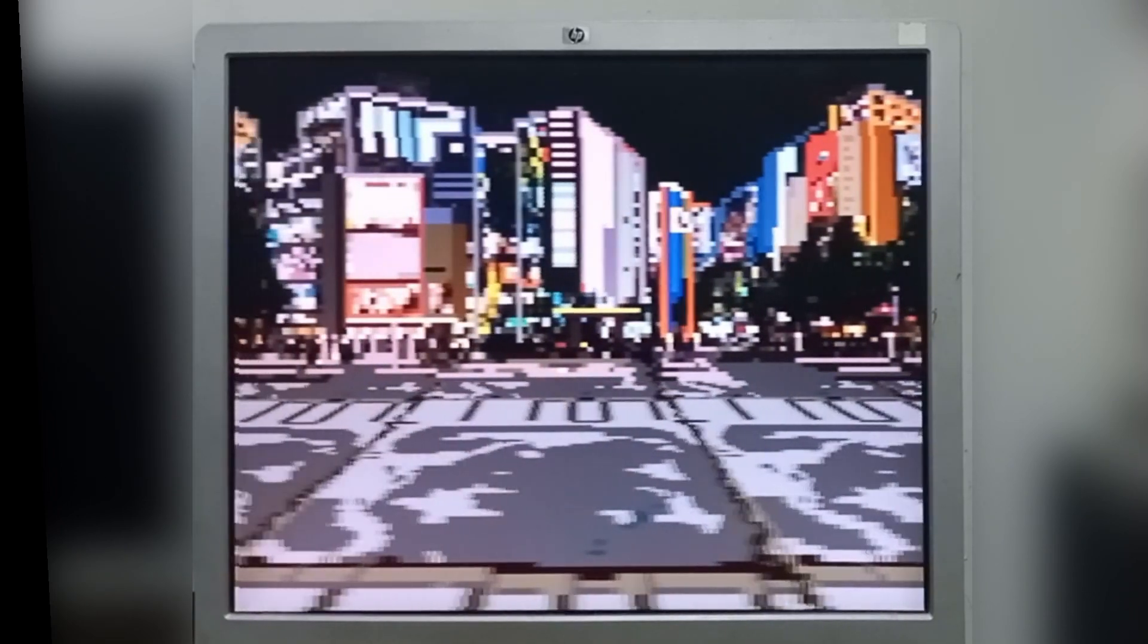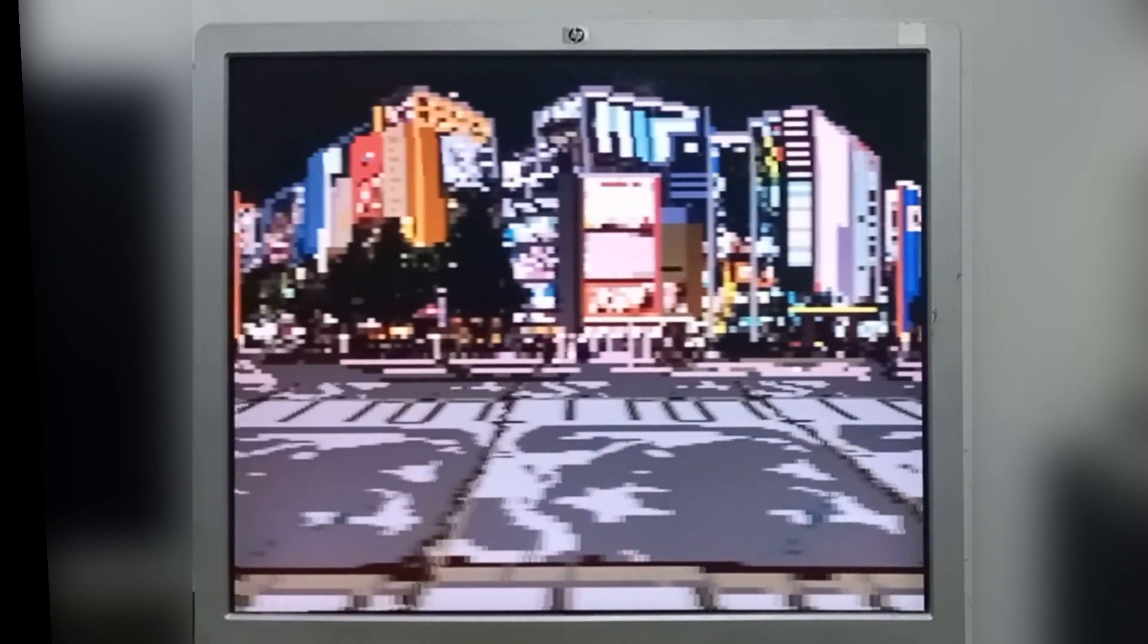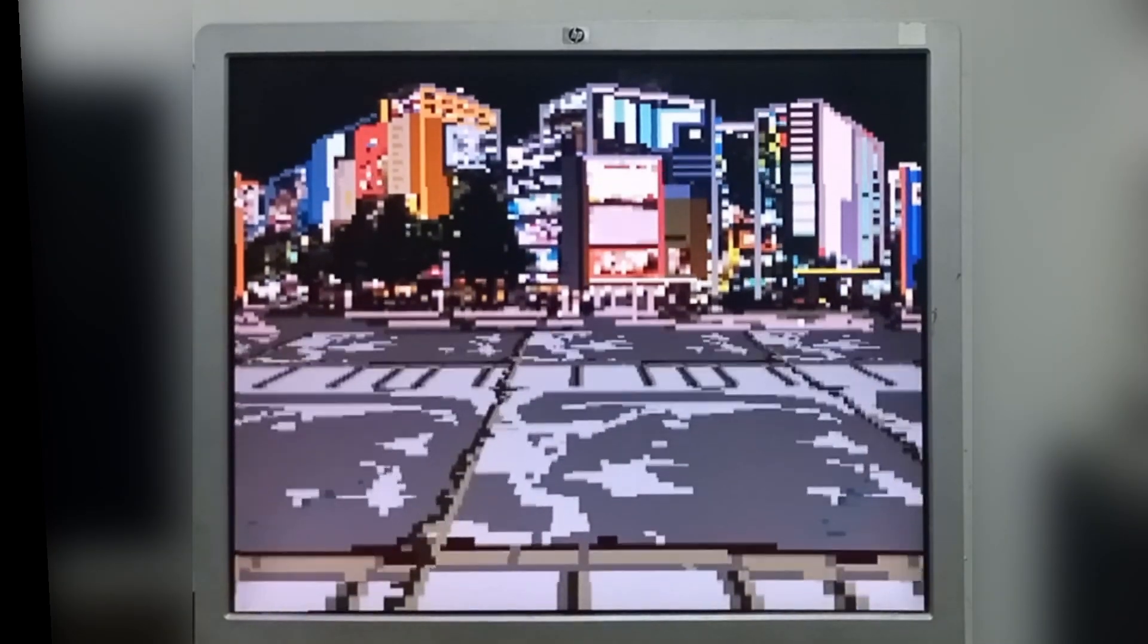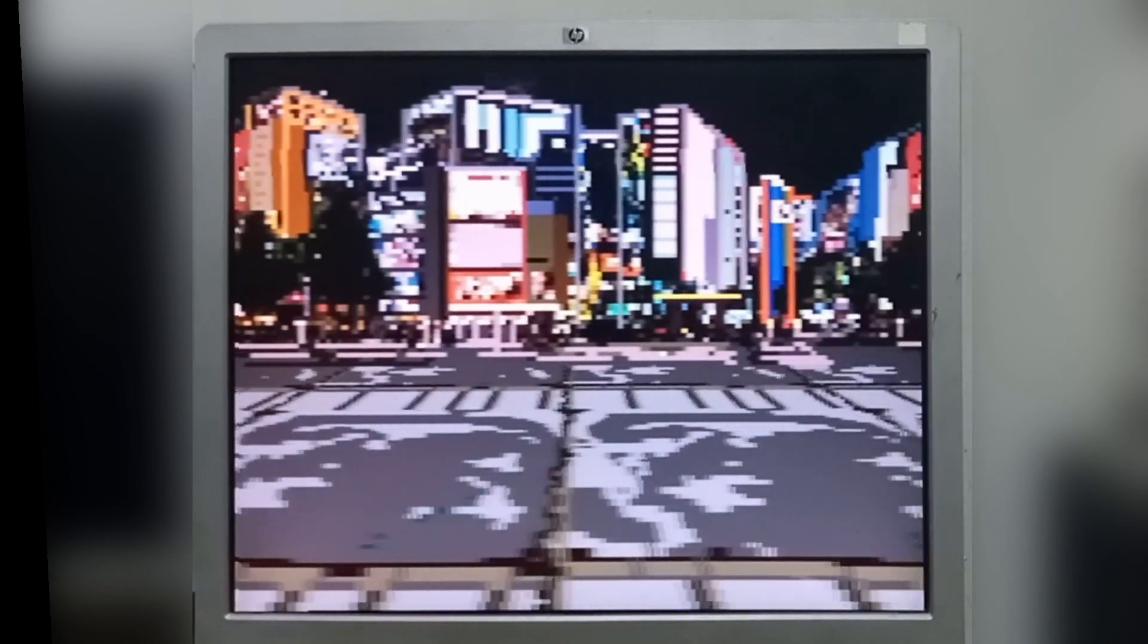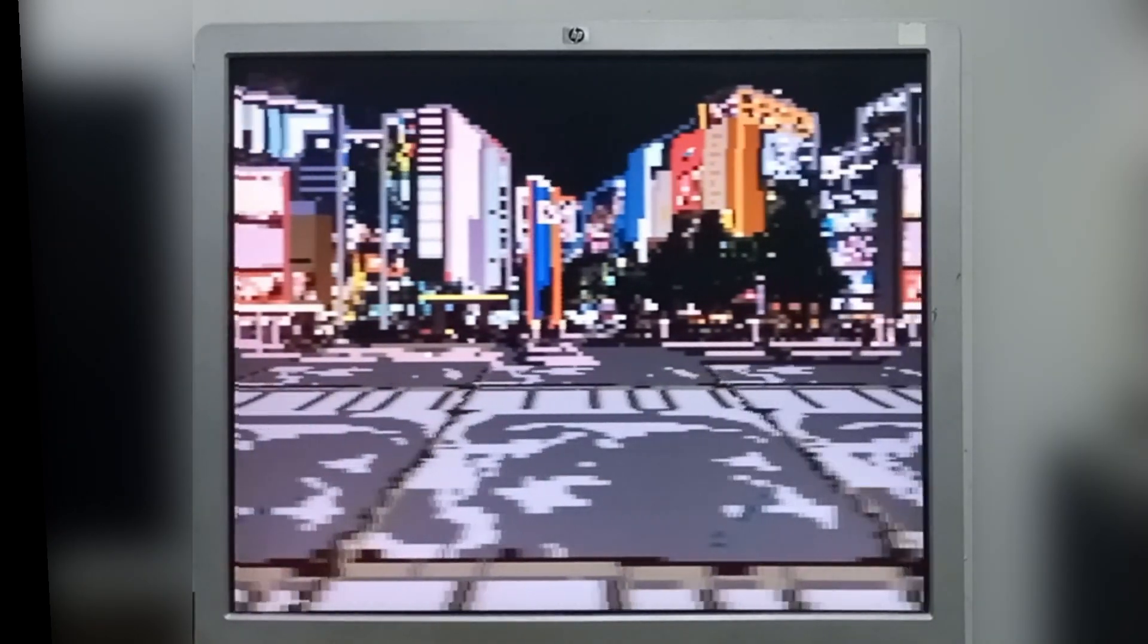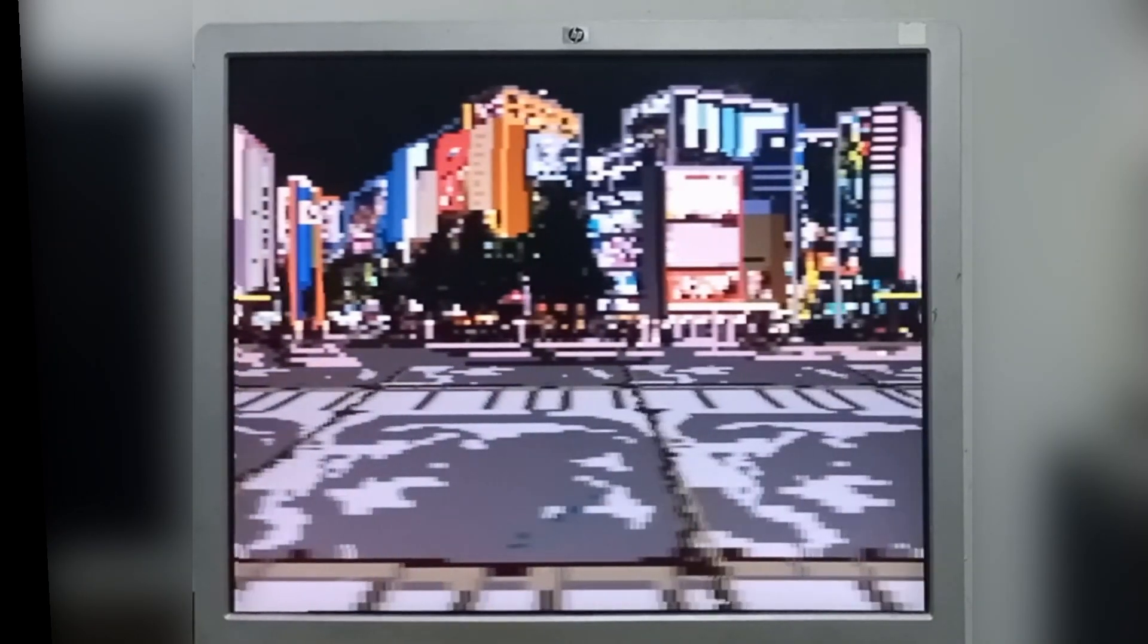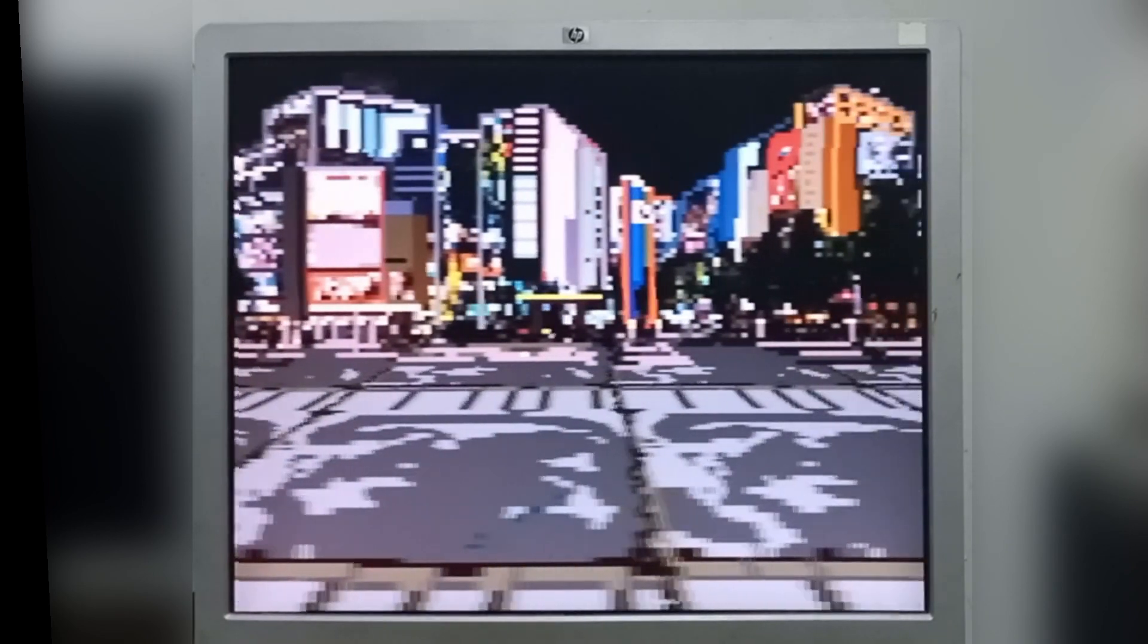As you can see it's pseudo mode seven, you can also change the height of the scene and just move it around.